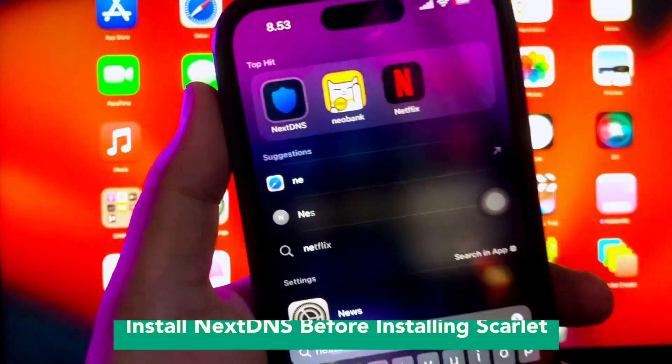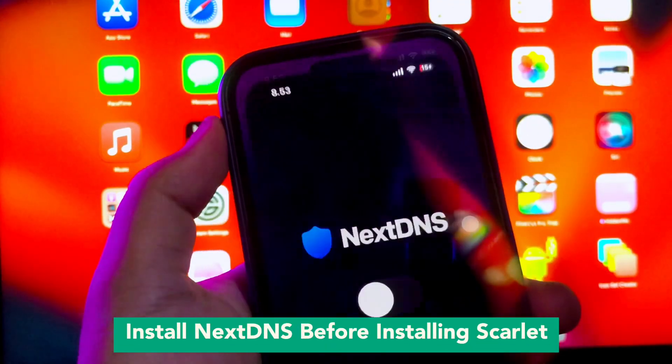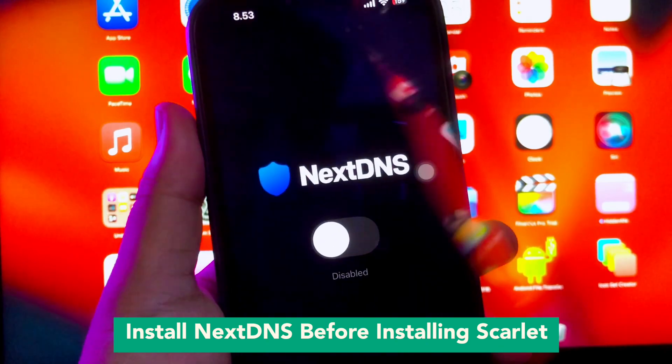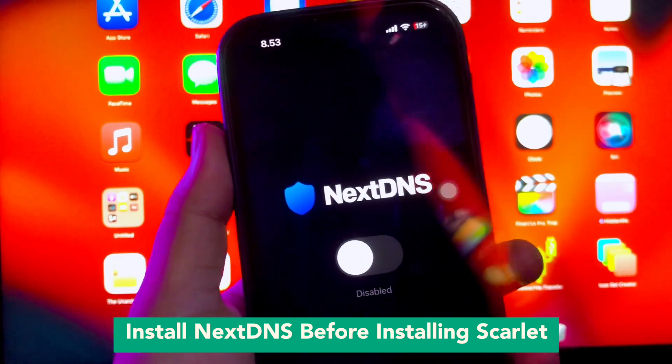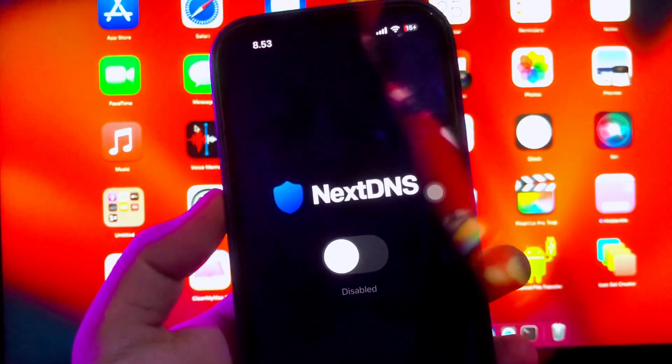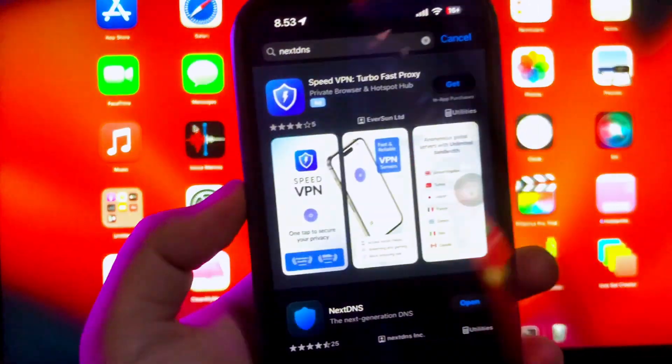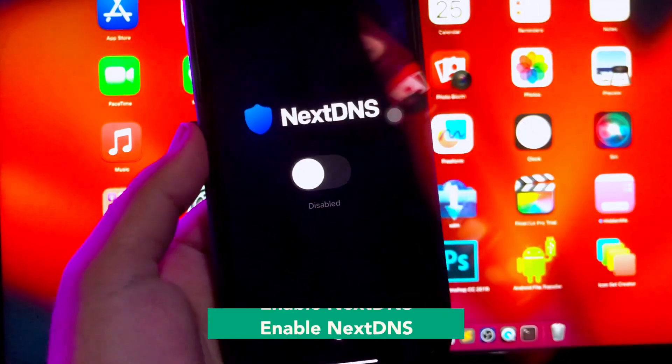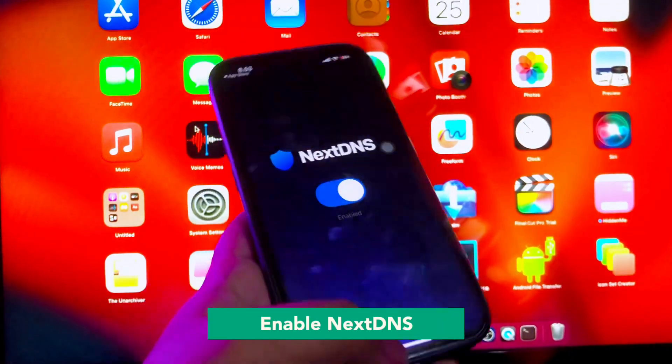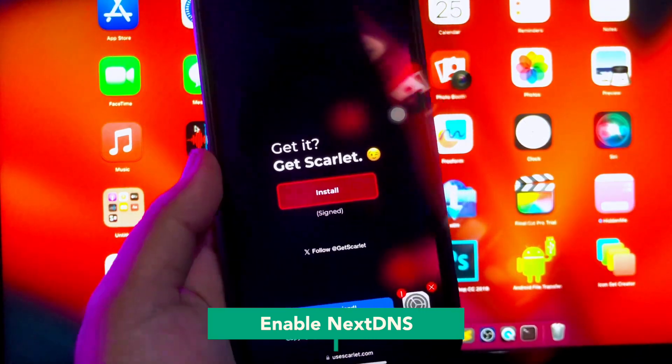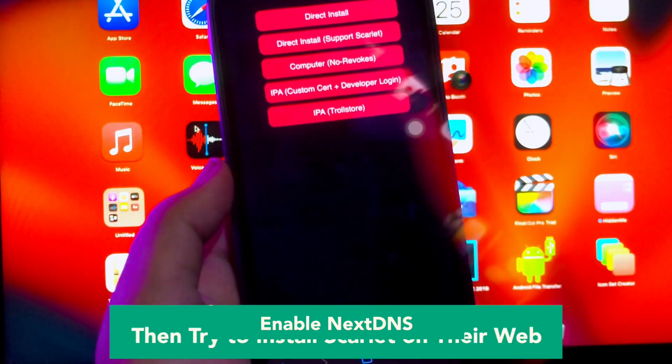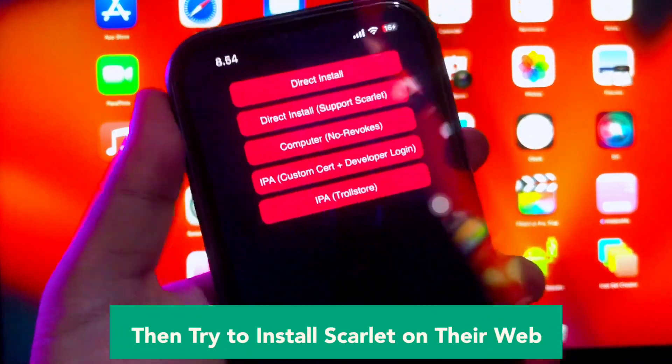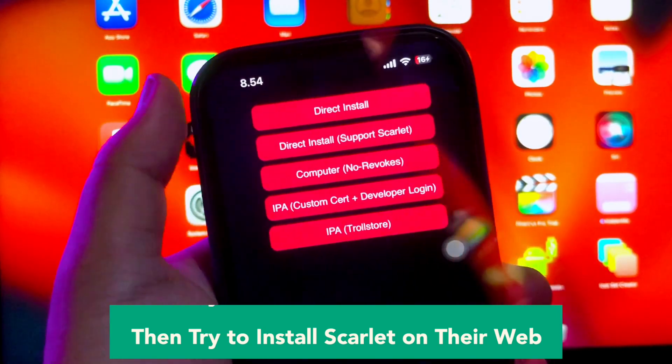Wait, install NextDNS before installing Scarlett. You can get NextDNS apps on App Store, install it and make sure NextDNS is enabled. Open your browser and go to the Scarlett website, use scarletapp.com or you can click the link in my description below.